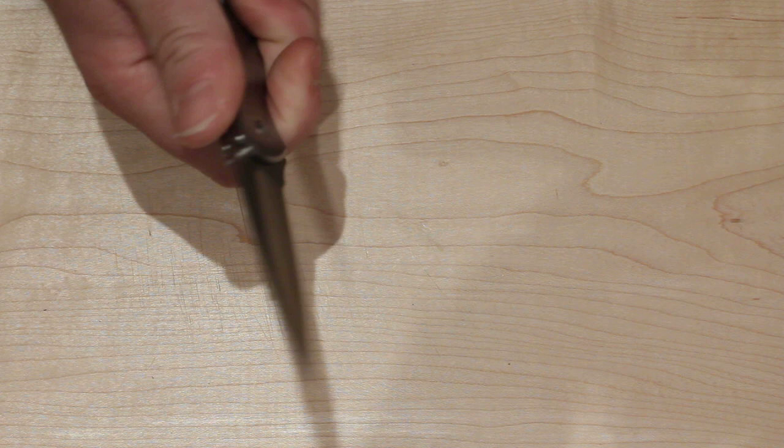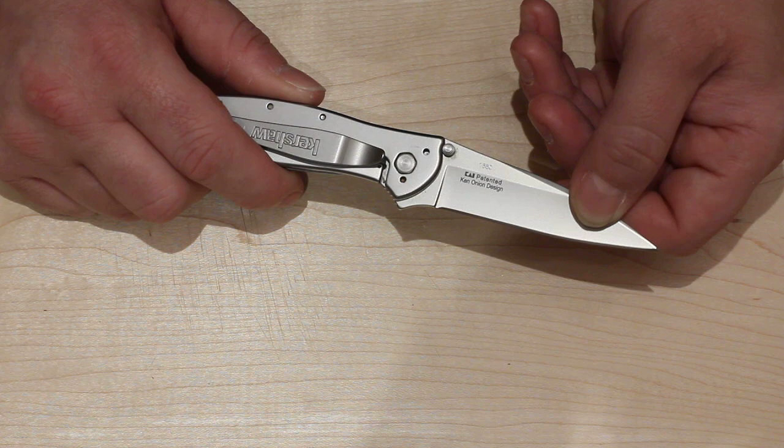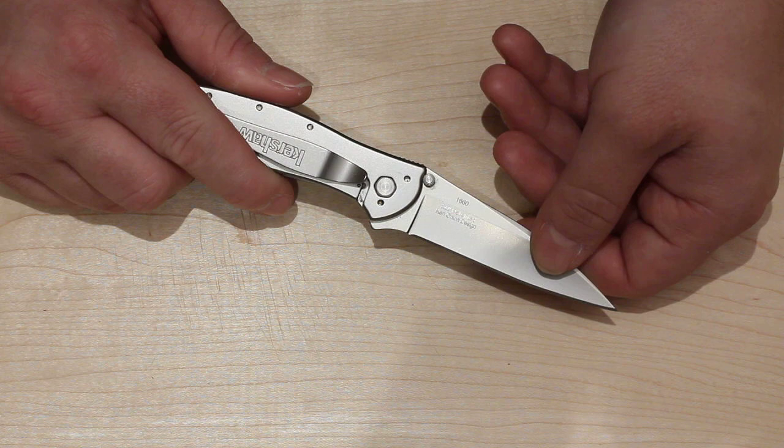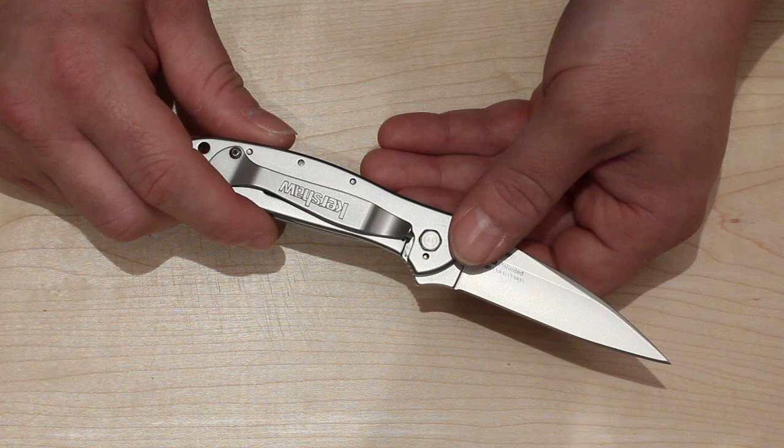This knife has the Sandvik 14C28N steel, a Swedish steel. It is born from razor steel. So it's a very fine grain. It can be heat treated to a very high hardness for stainless steel considering it's only 6 tenths of a percent carbon. These can be heat treated up to 62 and you'll often find them at 60 to 61 on the Rockwell hardness scale.